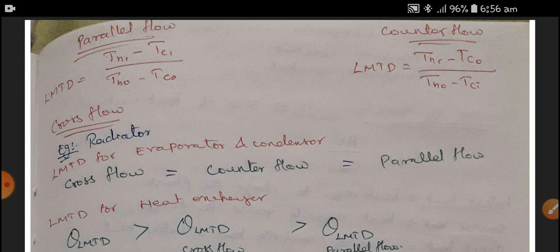For cross flow, the typical example is the automobile radiator. The automobile radiator is a cross flow heat exchanger. Now we are interested in comparing cross flow, counter flow, and parallel flow type heat exchangers.